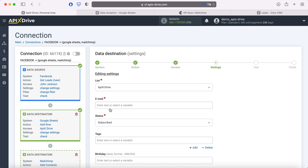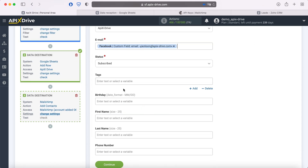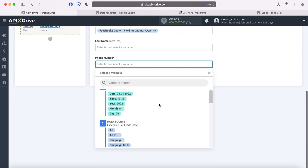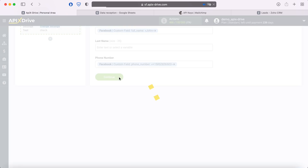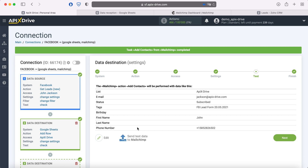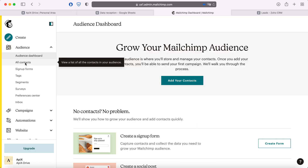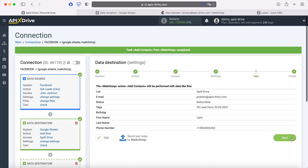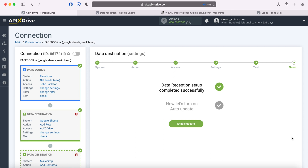You now see the MailChimp fields for creating a new contact. You also assign variables from Facebook to these fields. When all the required fields are filled, click Continue. At this point, you see an example of the data that will be sent to MailChimp as new contacts for each new lead from Facebook. If something does not suit you, click Edit and go back a step. In order to check the correctness of the settings, click "Send Test Data to MailChimp". After successful sending, go to MailChimp and check the result. If everything suits you, return to the Apex Drive service and continue setting up. The MailChimp data ingestion setup is now completed successfully.